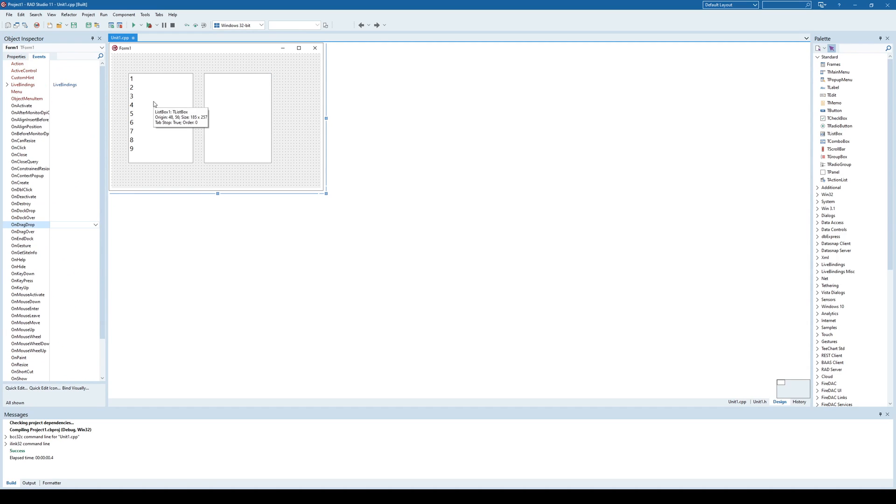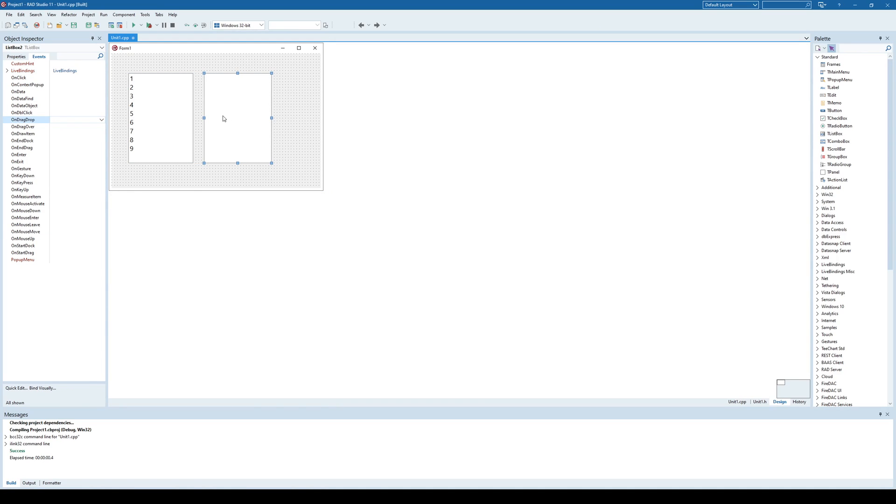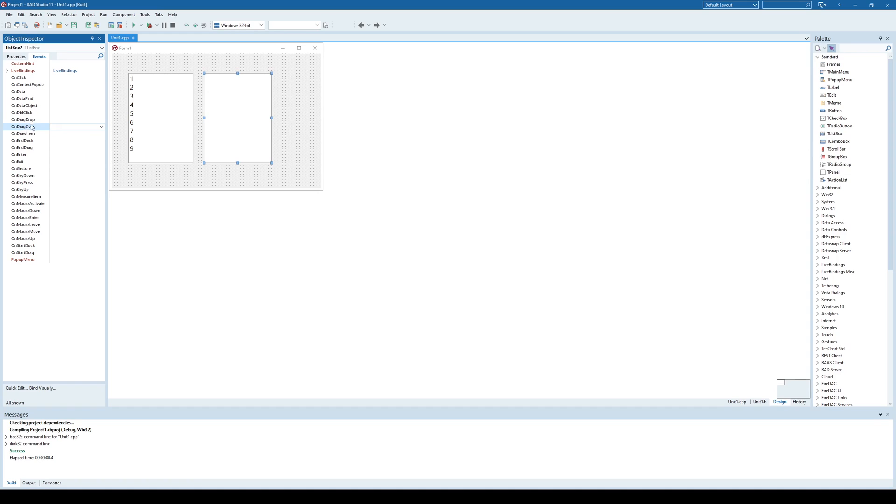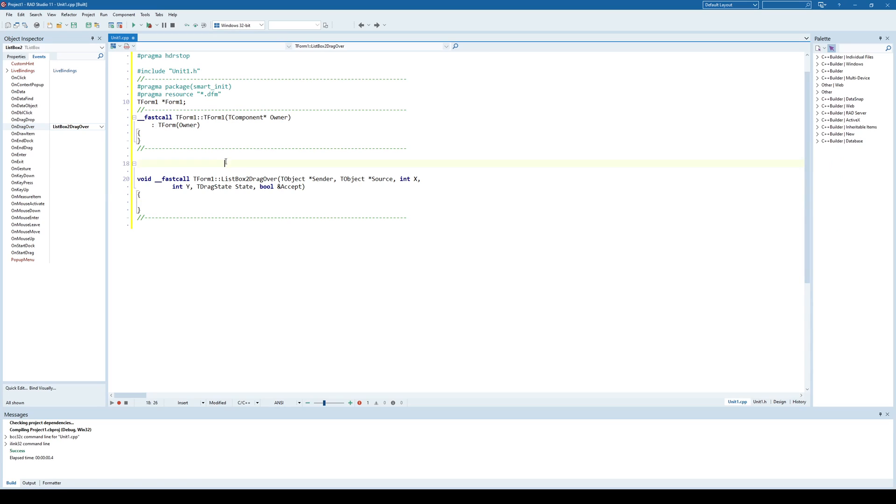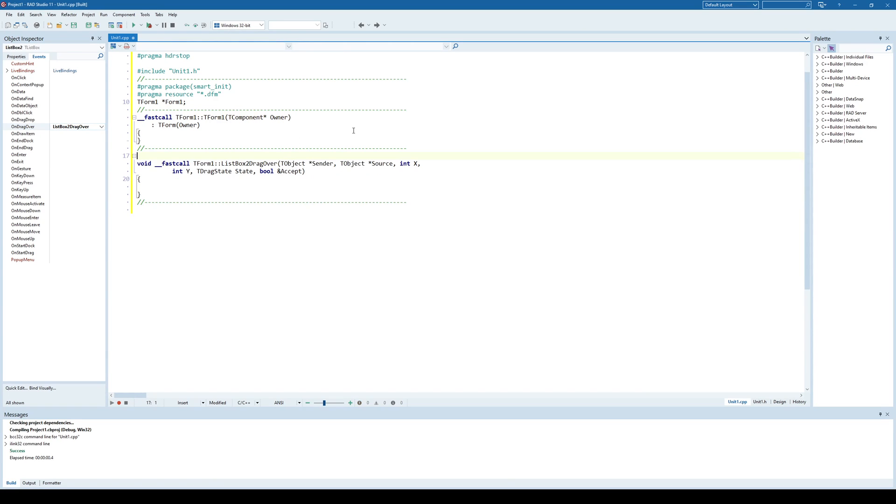The second thing is to implement two events. Let's choose the ListBox2 component because what I'm trying to demonstrate first is how to drag and drop from ListBox1 to ListBox2. In ListBox2, there are two events that need to be implemented. Those are drag over and drag drop. The drag over event is used to specify what sources do we accept to be used.